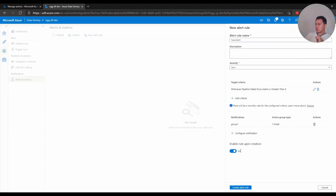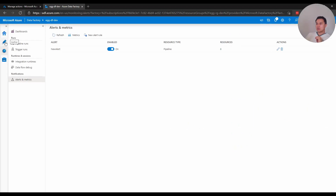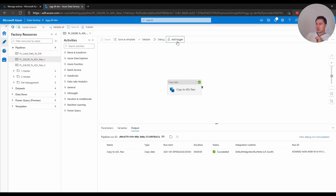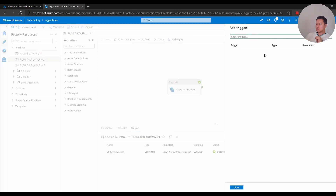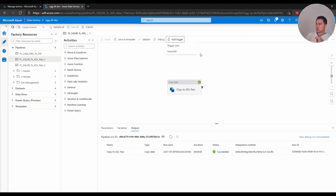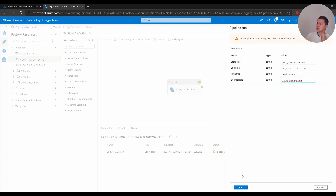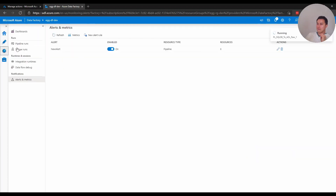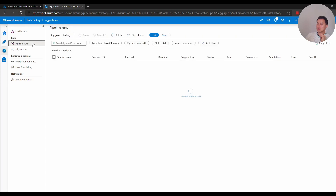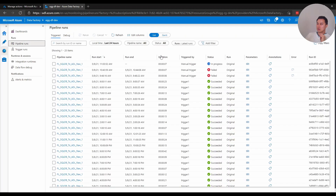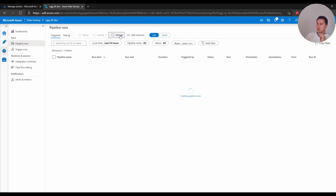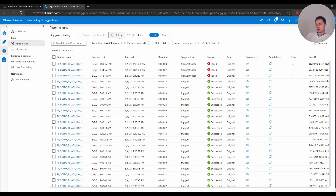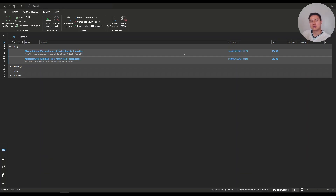I'll add that action group — it's added now. I want to enable this and create this alert. The alert is created. Now I'm going to go back and trigger this dummy pipeline — just trigger it now and run that one. If I go to Pipeline Runs, yeah, it fails.